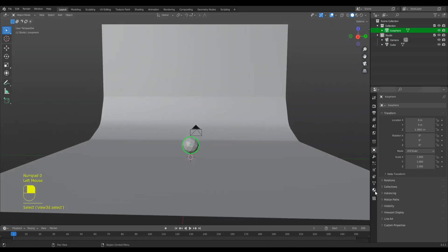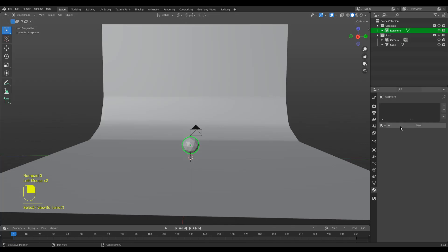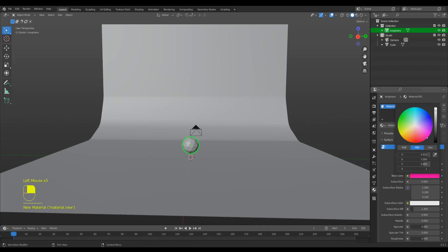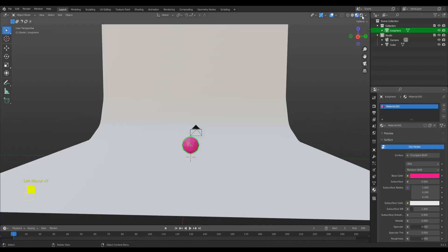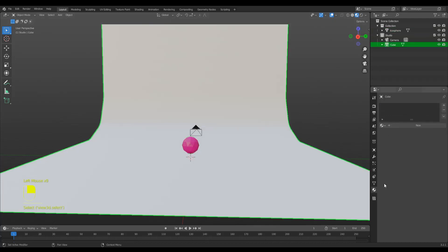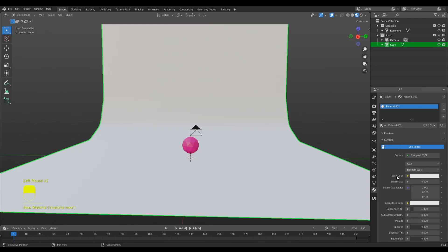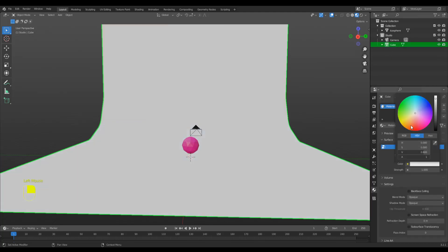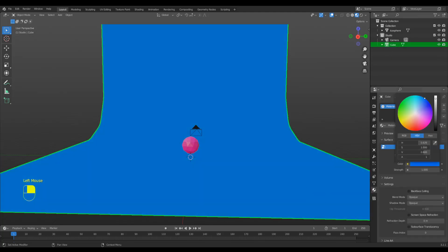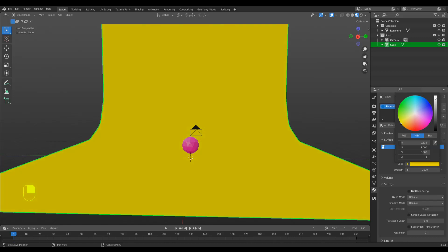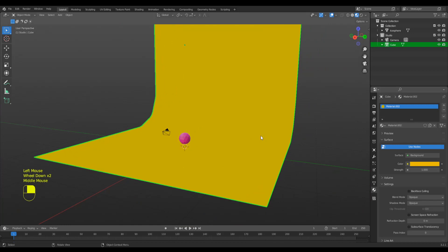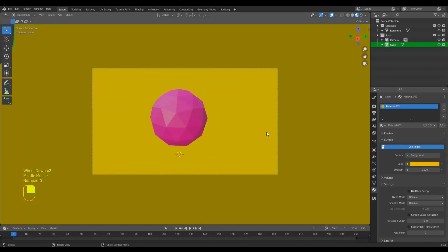I'm going to press numpad zero again to come out. I'm just going to give my model a bit of a material so that it doesn't look bad. We're just going to go into the render mode. Selecting the background, go to the material side. Now we're going to give it a bit of a material. I'm going to add a new material to it. With surface, what I do is I normally select background, and then color - let's go with a lighter blue. Maybe yellow. That's going to be my background.